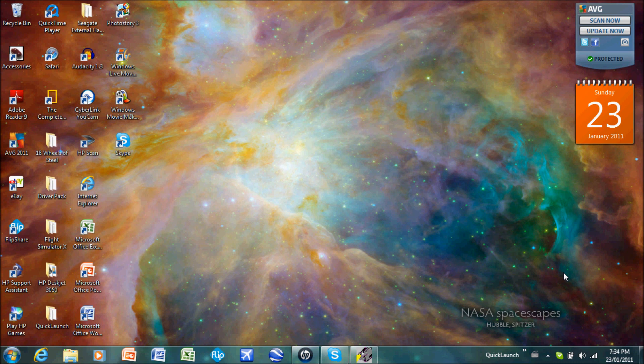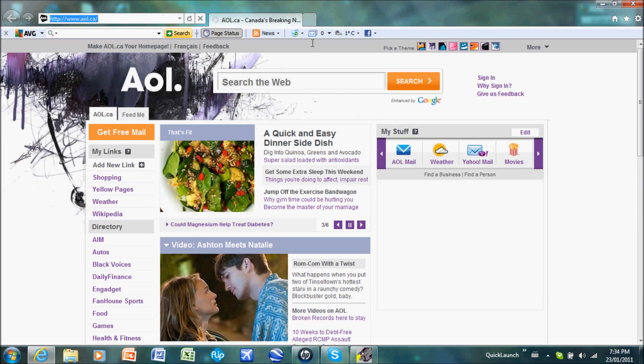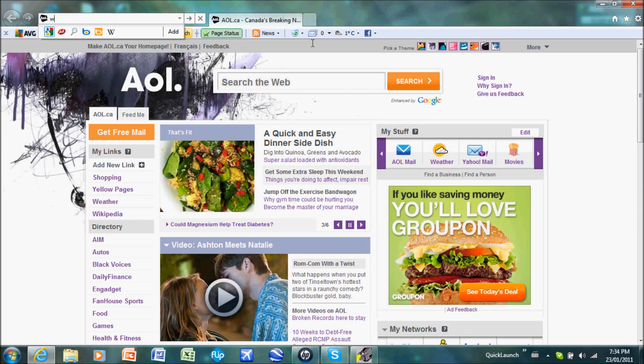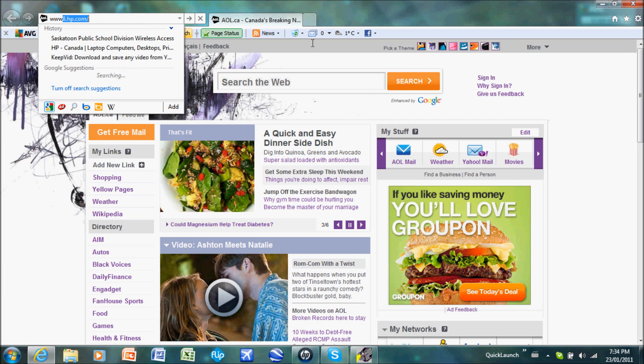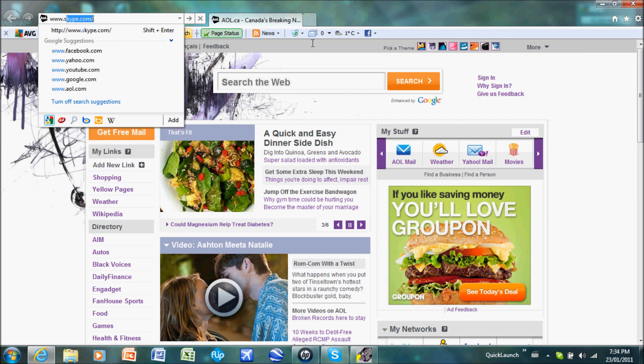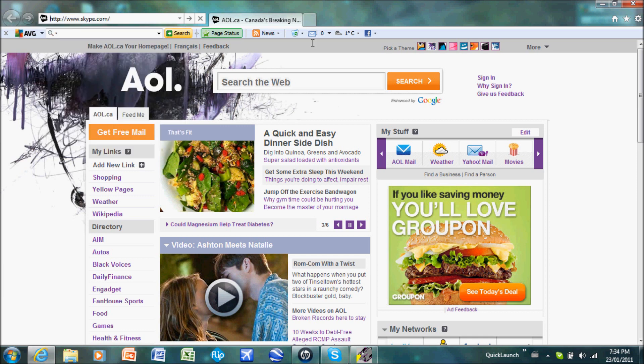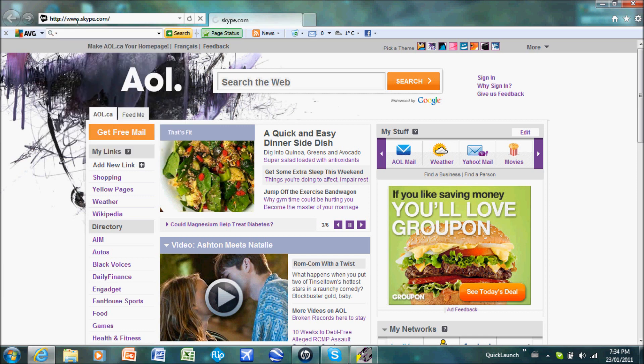The first thing you're going to have to do is go to your search engine and type www.skype.com